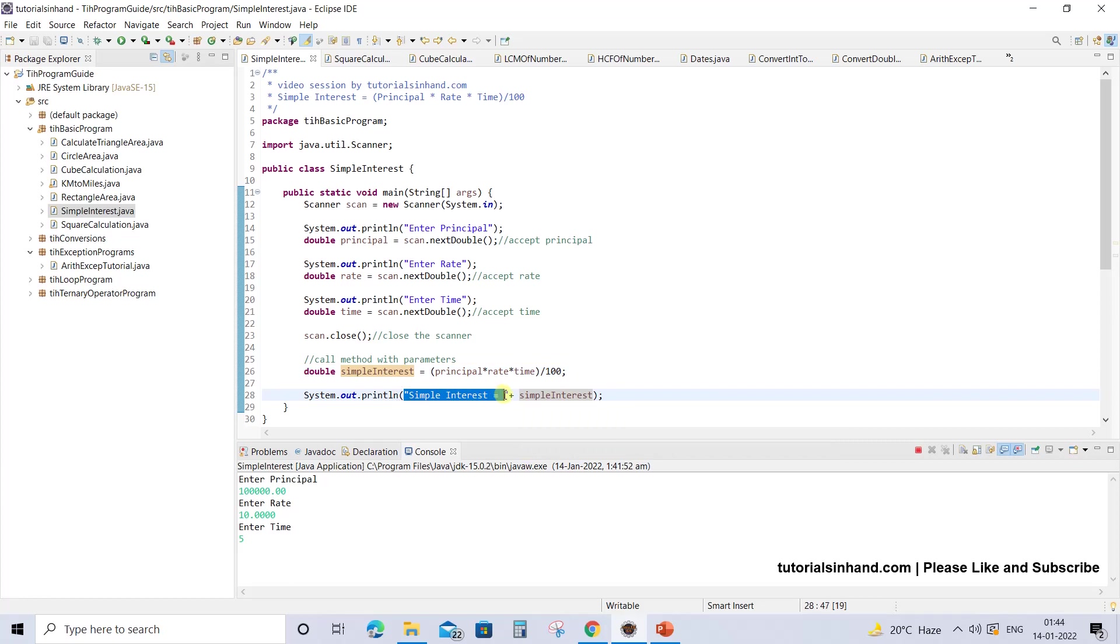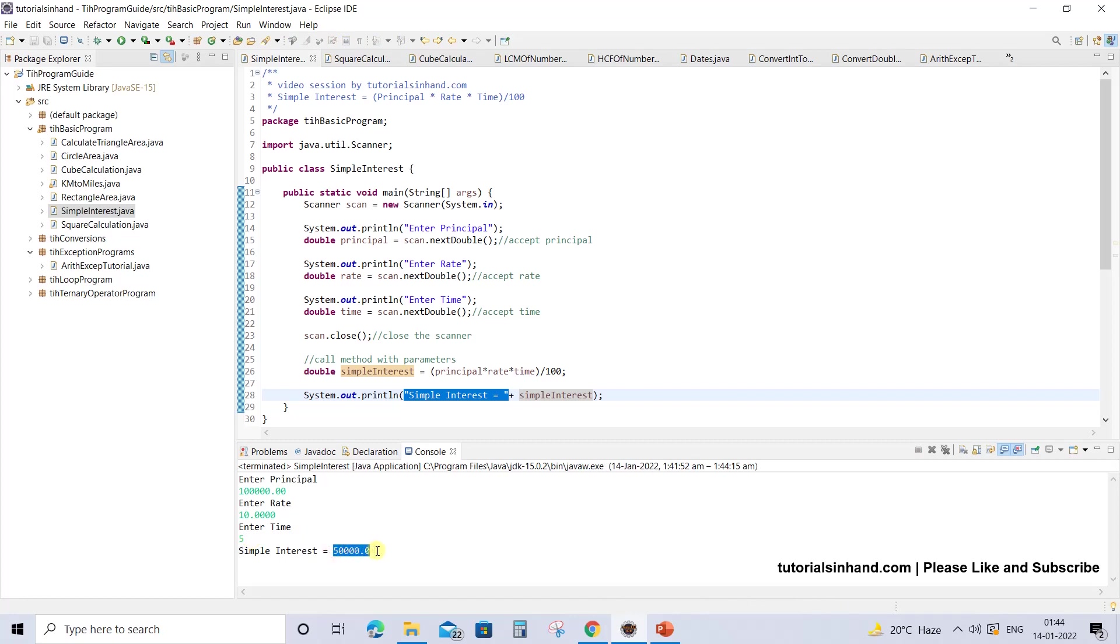It will be printed as simple interest equals the value. Let's press enter now and see what the value is. This is the value that will be yielded as simple interest on the principal of 100000 rupees at the rate of 10% for 5 years.